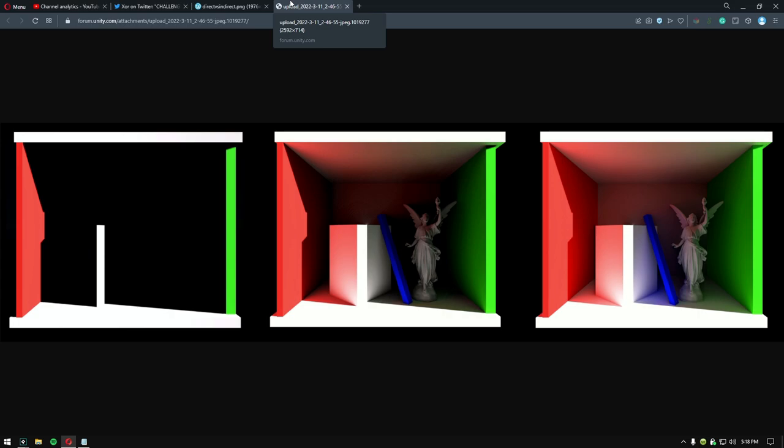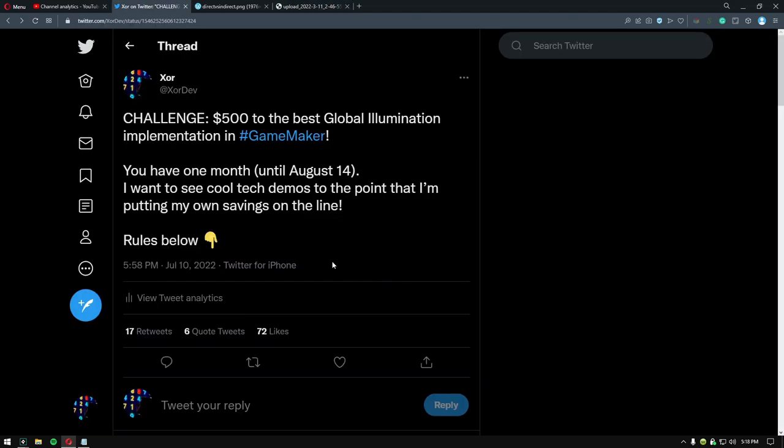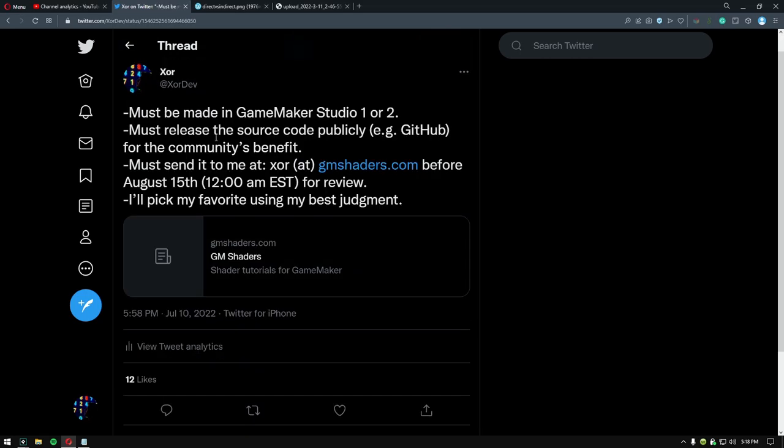On the left is no bounce, in the middle is one bounce, and on the right is multiple bounces. So this challenge had two main rules. The project had to be made in GameMaker, and the source code had to be released publicly.